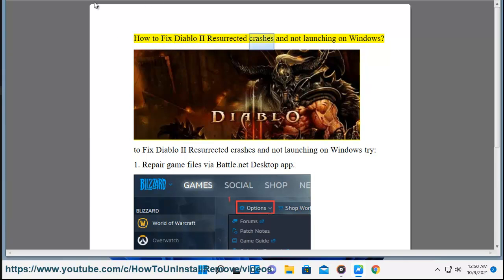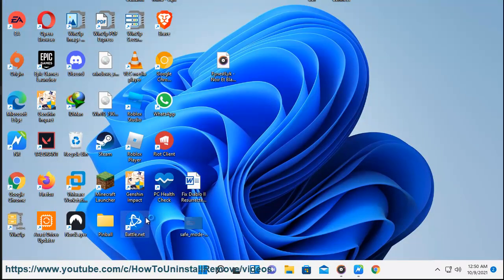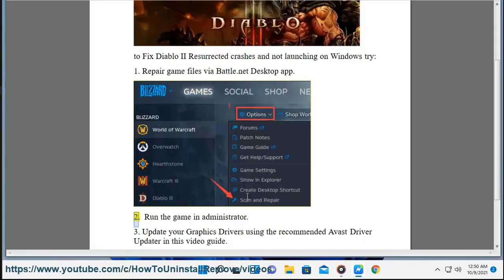How to fix Diablo 2 Resurrected crashes and not launching on Windows. To fix Diablo 2 Resurrected crashes and not launching on Windows, try: 1) Repair game files via the Battle.net Desktop app. 2) Run the game as administrator.